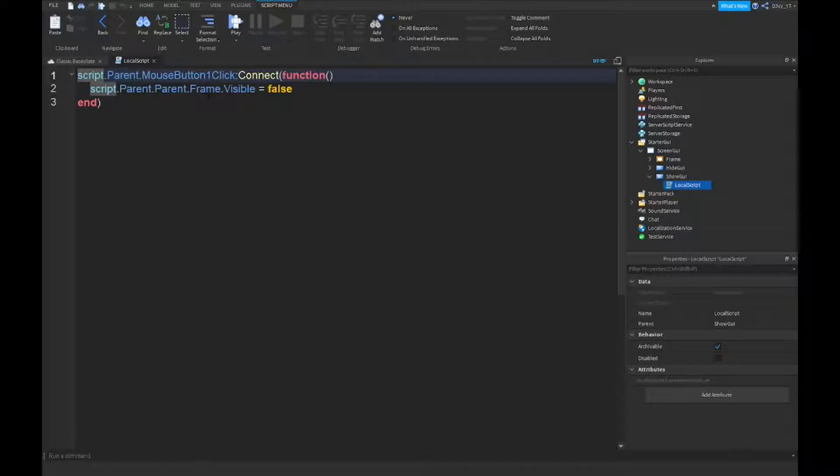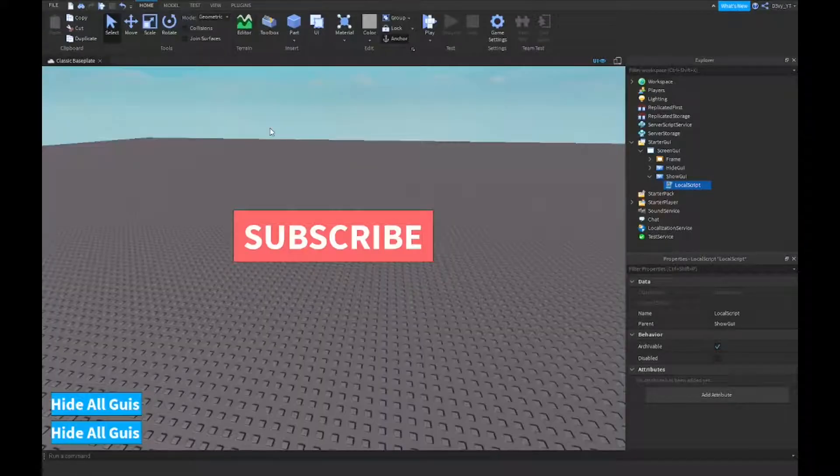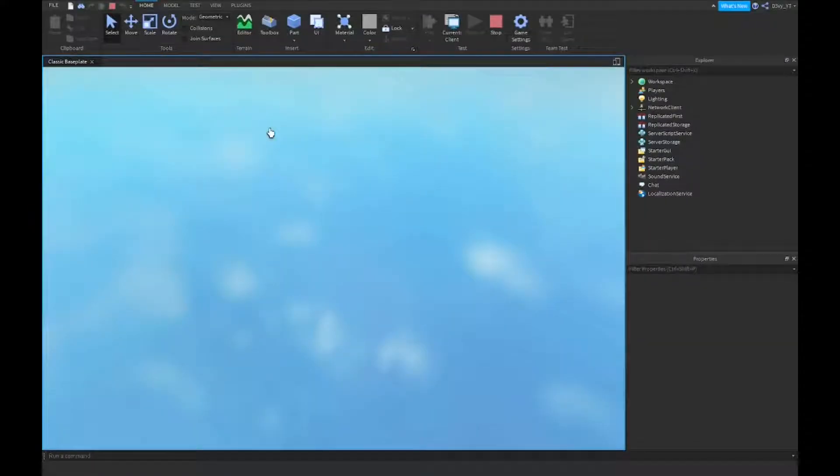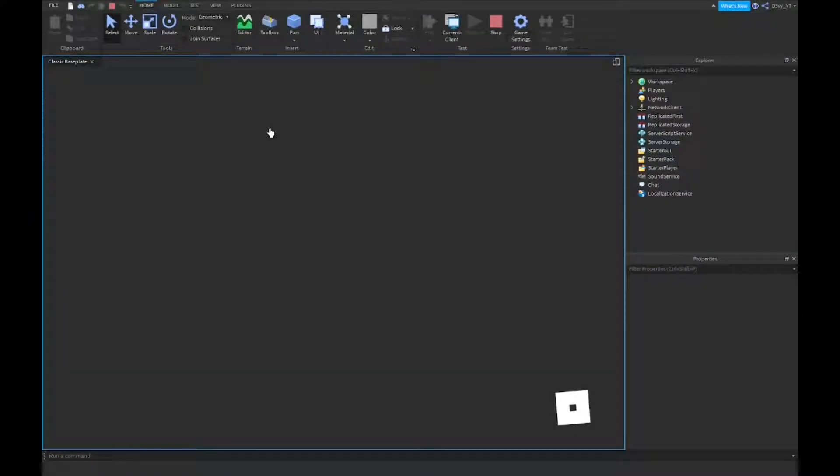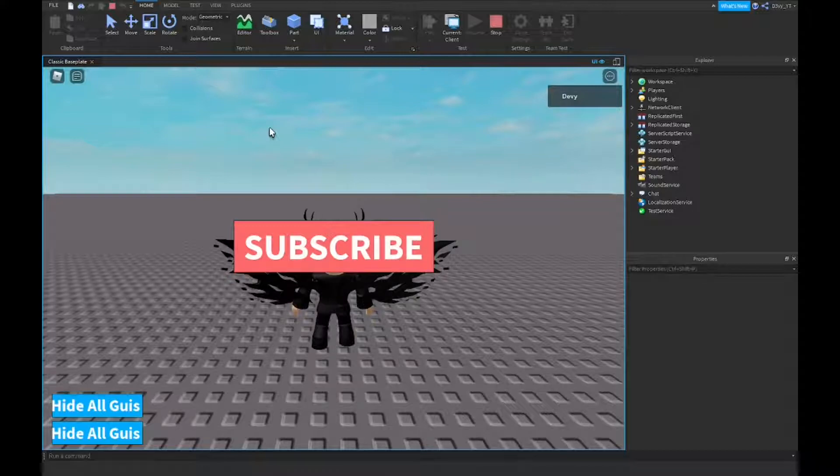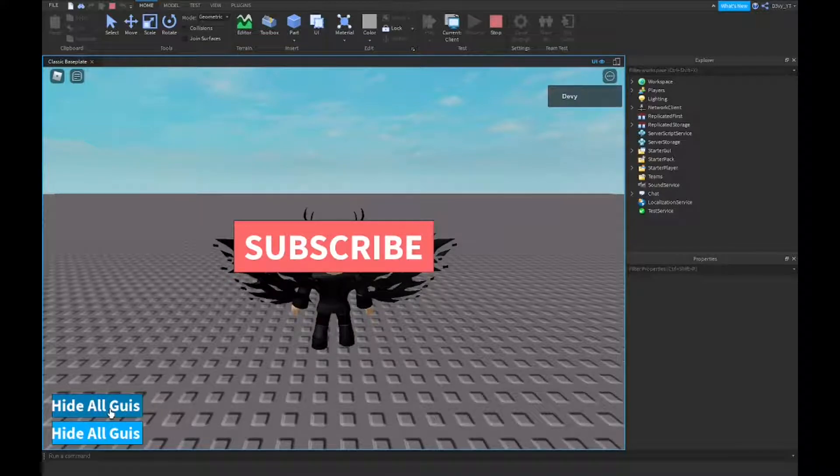We're just going to name this show GUI. After this, you just want to go back to the local script and you want to change false to true. And that's basically it. Now I'm just going to show you guys how to do multiple different GUIs.